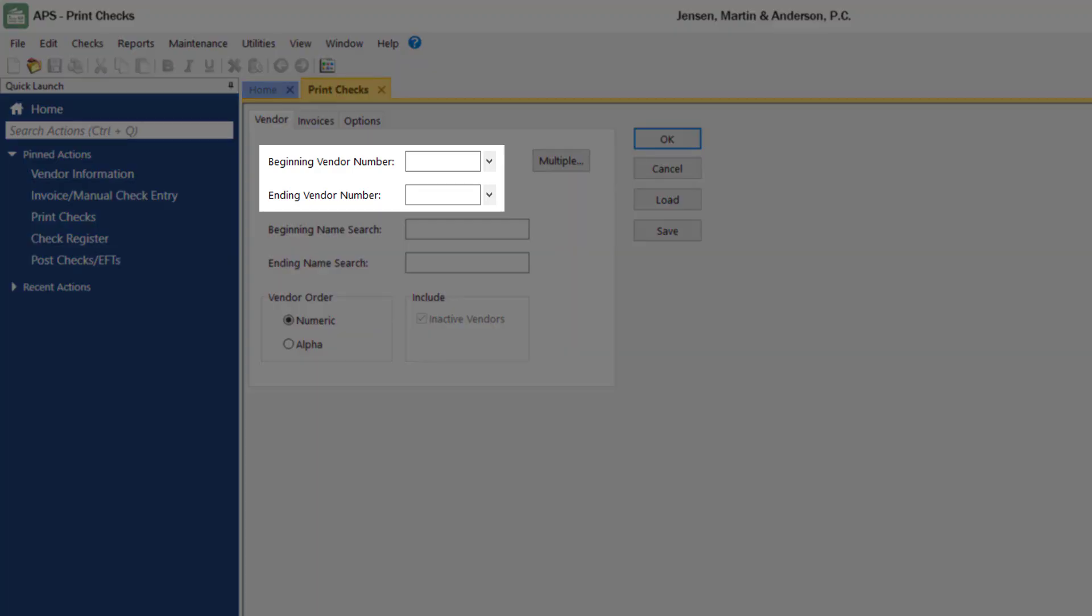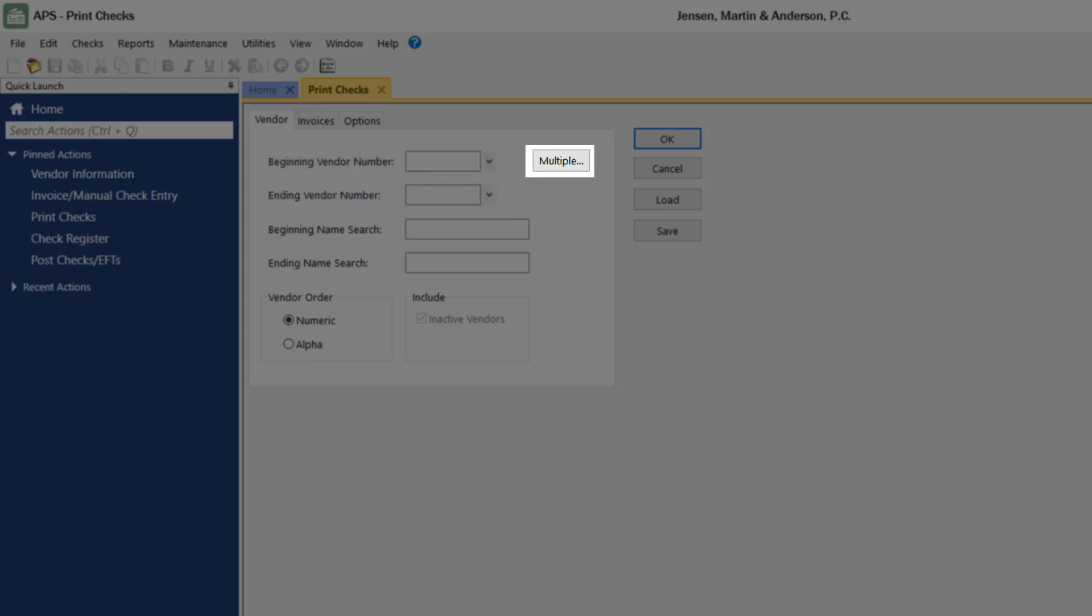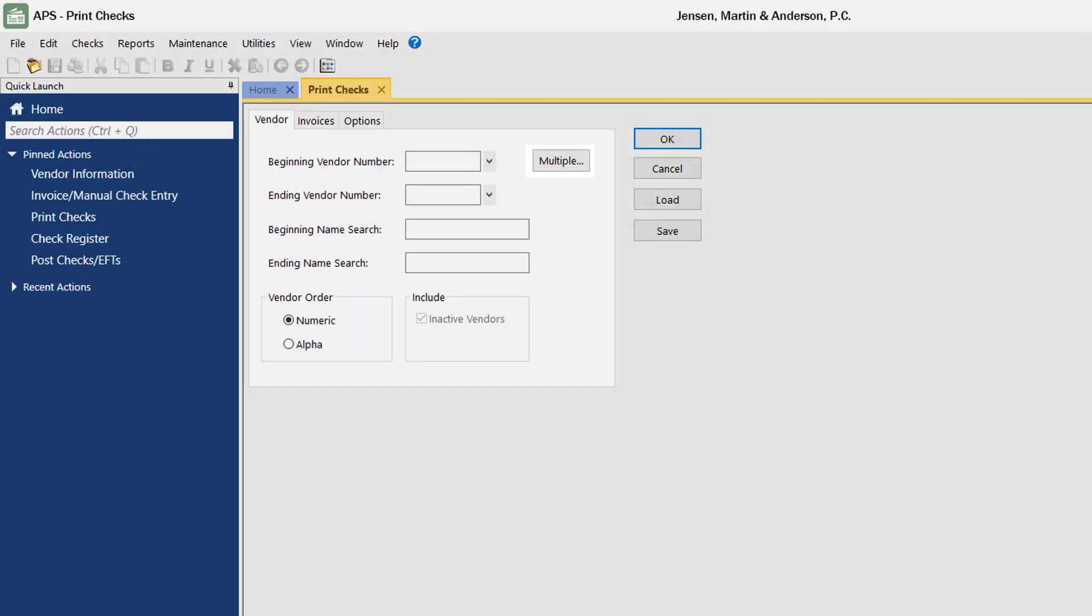To specify a range, enter the beginning and ending vendor number, or click the Multiple button to specify multiple ranges. You can even specify a range by using the Name Search fields.